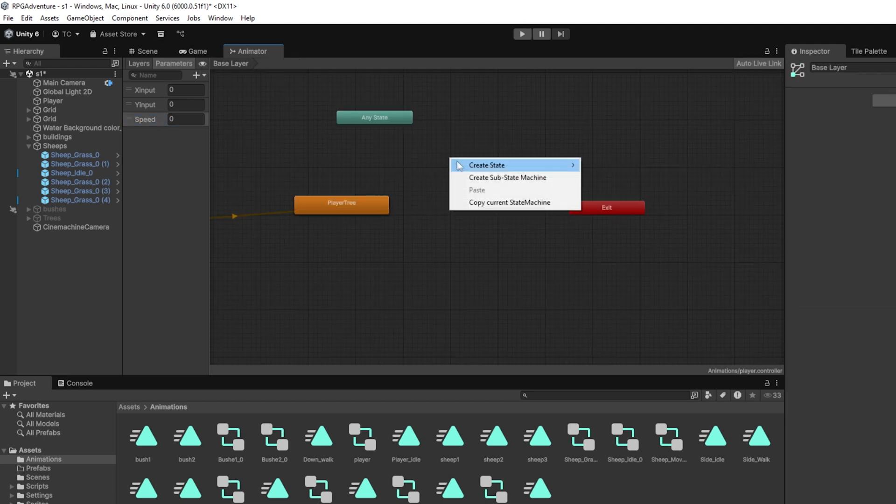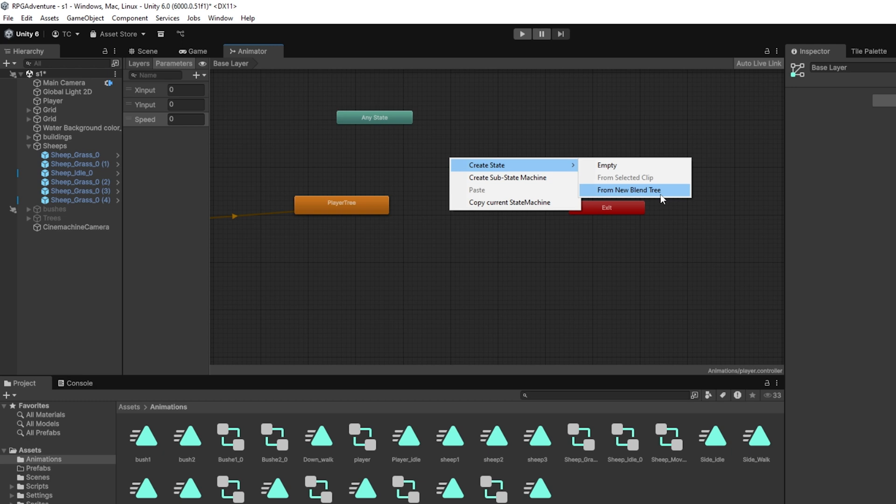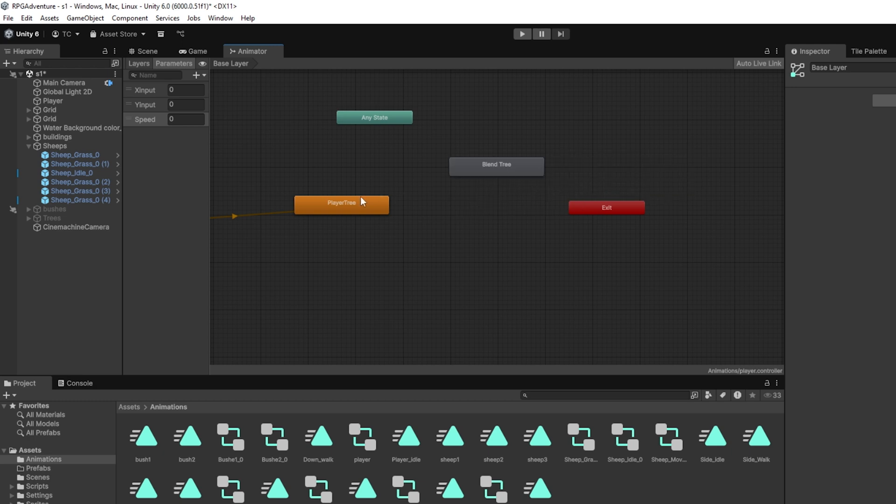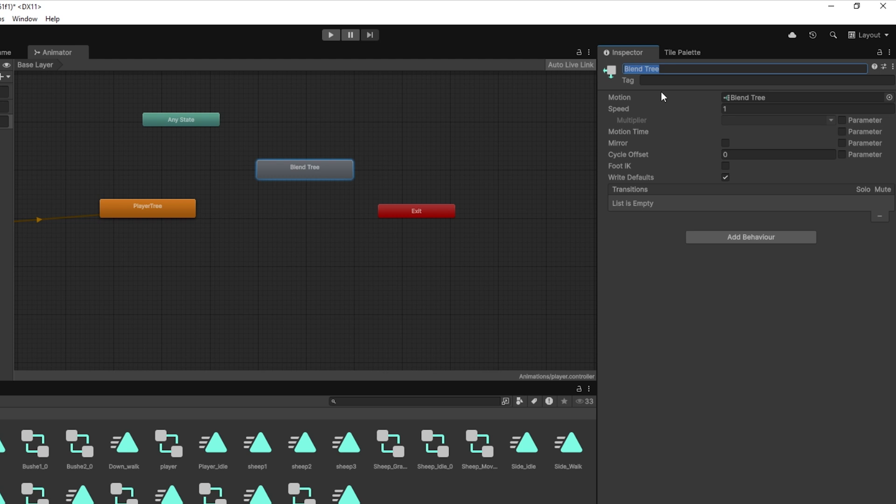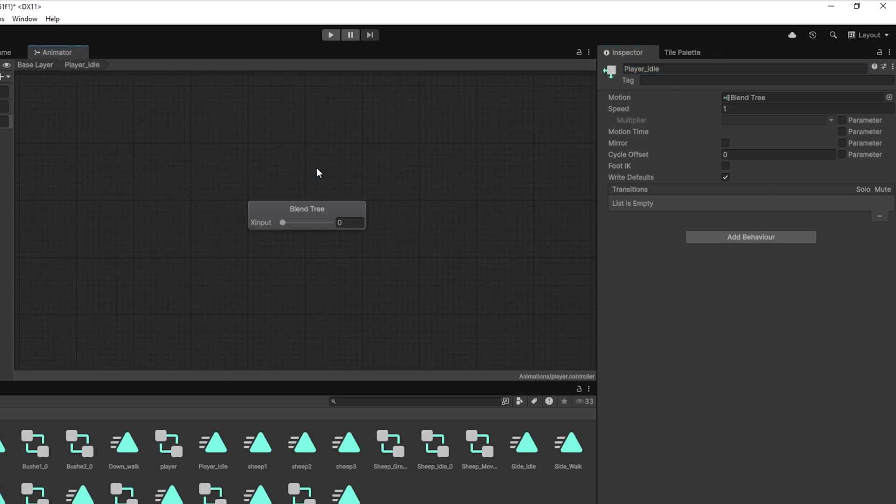With that done, let's go to the base layer and right-click in the empty space. Select Create State from New Blend Tree. Rename the new blend tree to Player Idle Tree. This is where we'll plug in our directional idle animations. Double-click to enter the blend tree and let's get started building it.